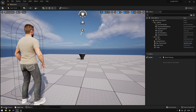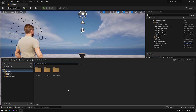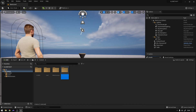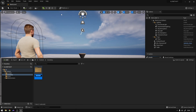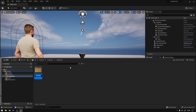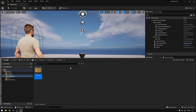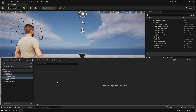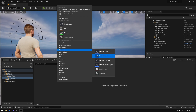First thing we need is to create structures for our items — to define what kind of items they are. For that, we're going to create a folder called Inventory, open it up, create a new folder called something like Categories inside. Here is where all your item types will be, and this is where we are going to define what a weapon is. Go to Blueprints and select Structure.